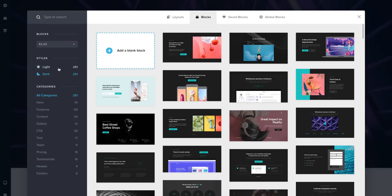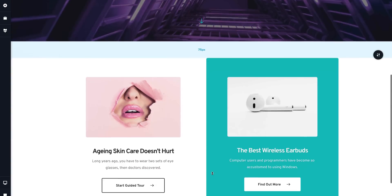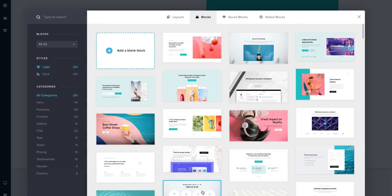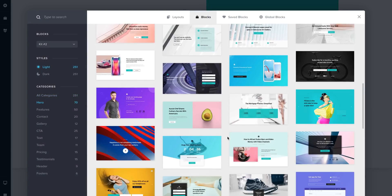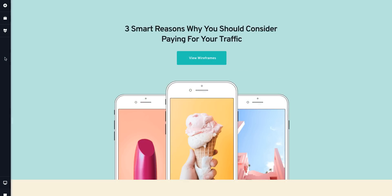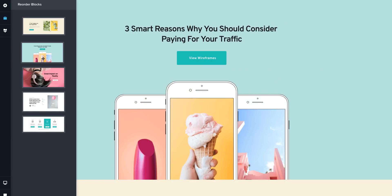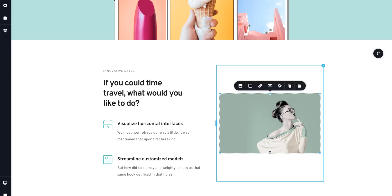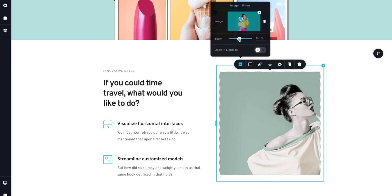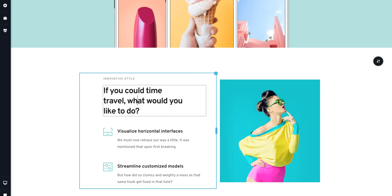If mixing and matching is more your thing, browse through the pre-made sections. Whether it's a contact form or testimonial block, drag the design you want into your page. To rearrange the blocks, simply move them accordingly on the sidebar.